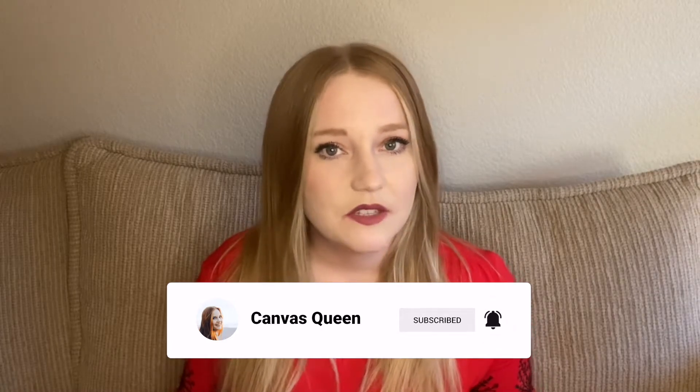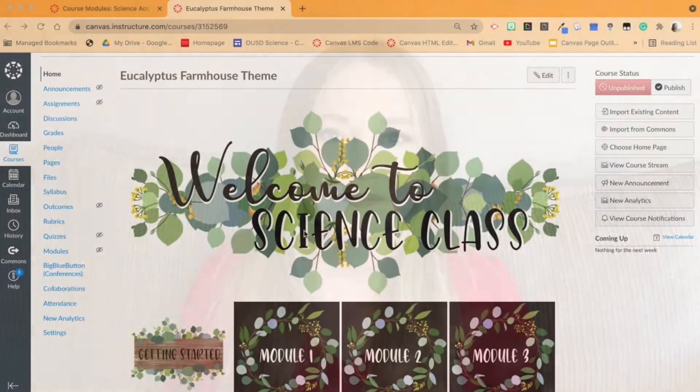If this video is helpful, please I would love it if you would give it a like. If you have questions along the way, feel free to leave a comment below. All right, let's get to the video.